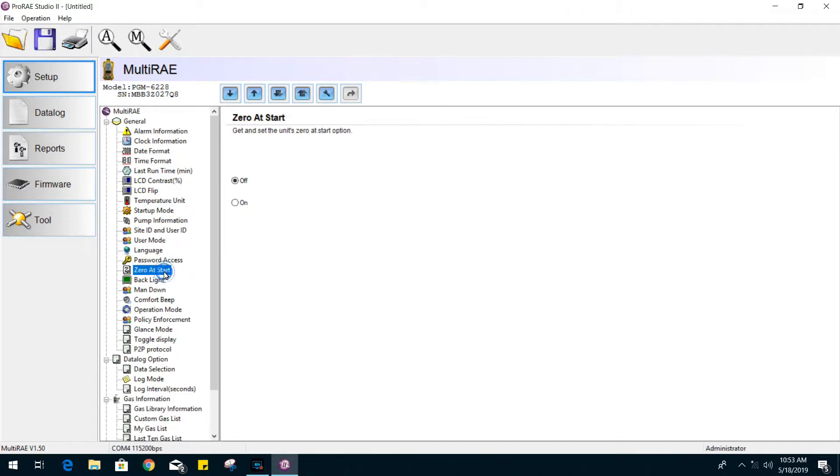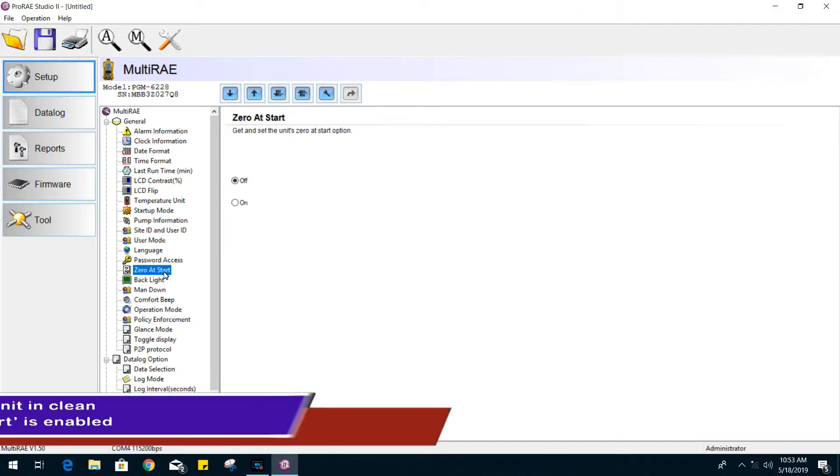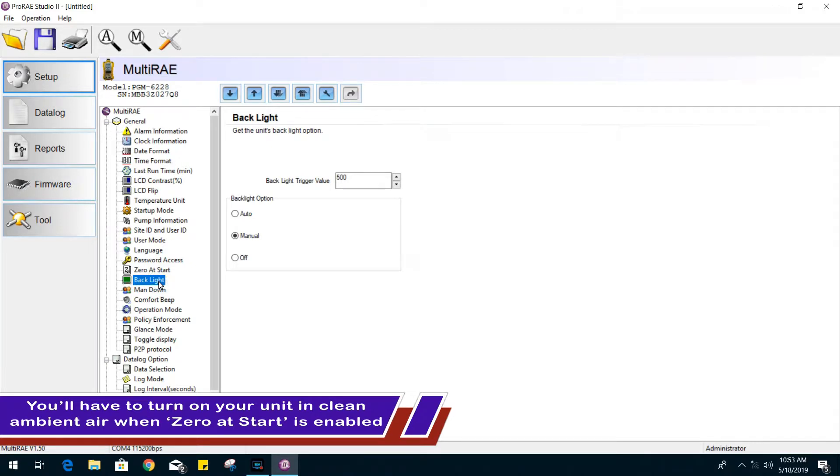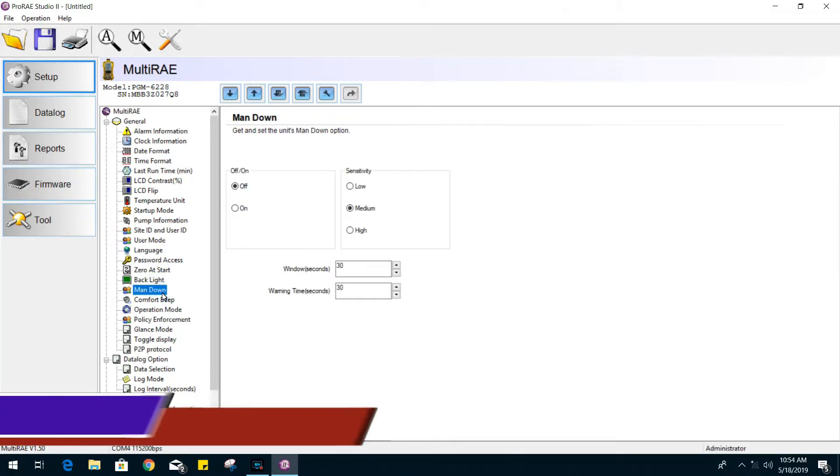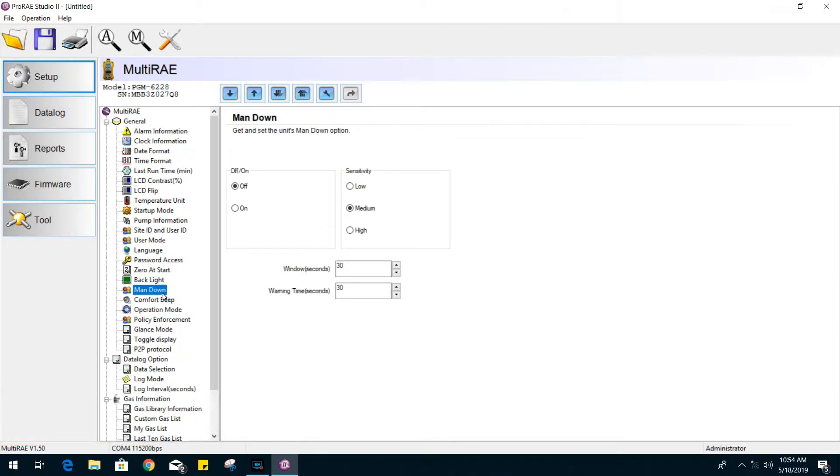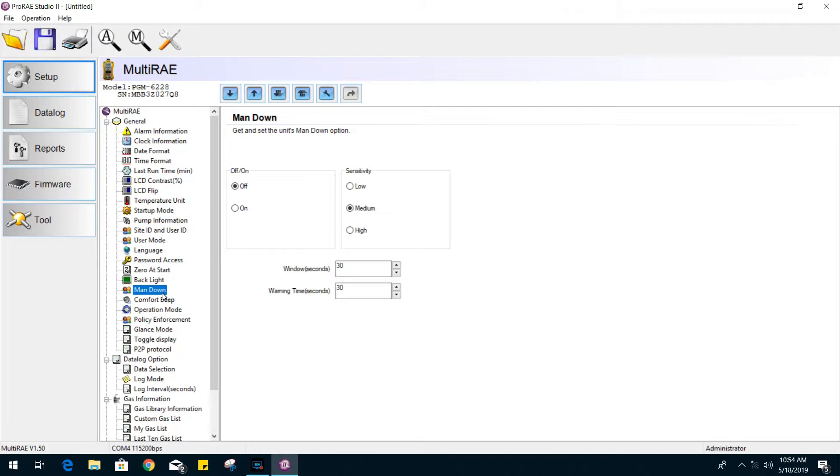Zero at start. The backlight option as well. The man down feature when enabled will detect any rash movements with its built-in accelerometer and notify the user when he's down. If you don't acknowledge the man down in a number of seconds, it will go into alarm and send a signal if you are set up in a network.